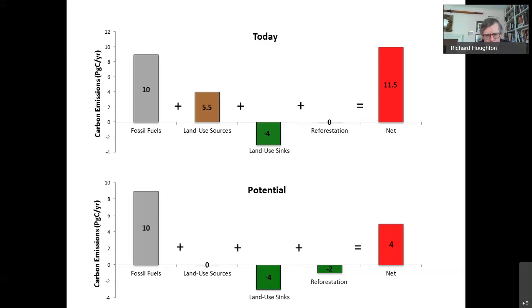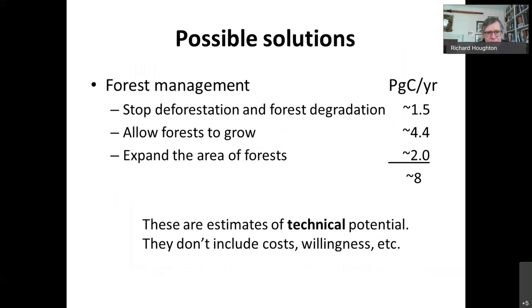I should point out that these estimates for changes in land use — letting fallow forests grow back, stopping harvests — are just technical potentials. They don't bring into account whether people are willing to do that, how much it would cost, or who owns the land. It will be very hard to meet the technical potential. I'll come back to some estimates that include something more likely to happen.